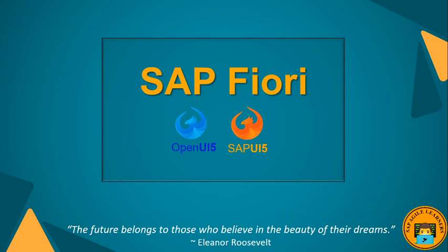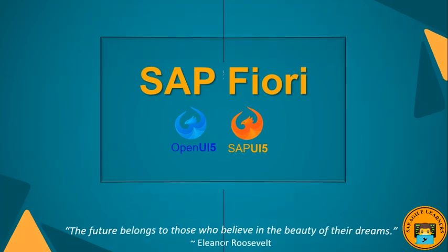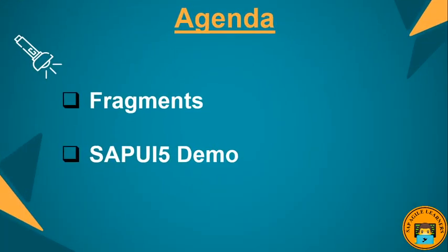If not, please press the top right icon which will explain the concepts of SAP Fiori and tools to develop your own apps. If you have not yet subscribed to my channel, please do subscribe for my upcoming videos. Now let's get started. Here is our today's agenda: fragments and SAPUI5 demo.